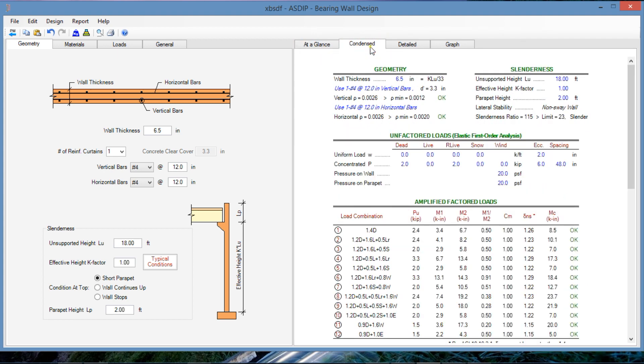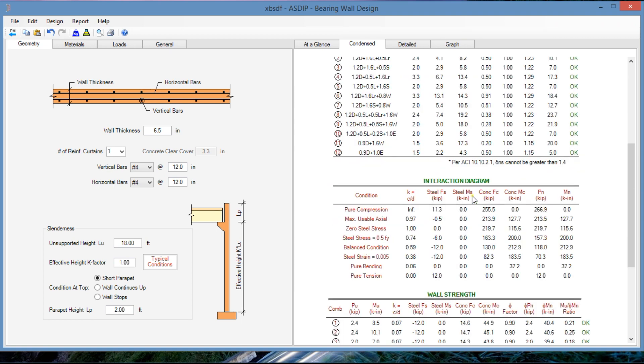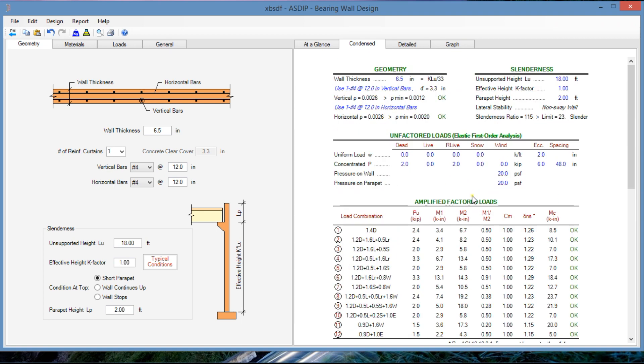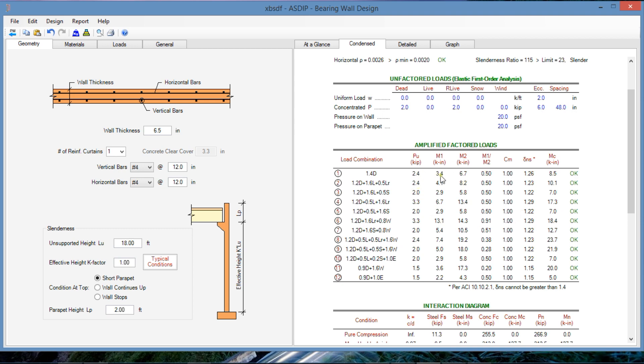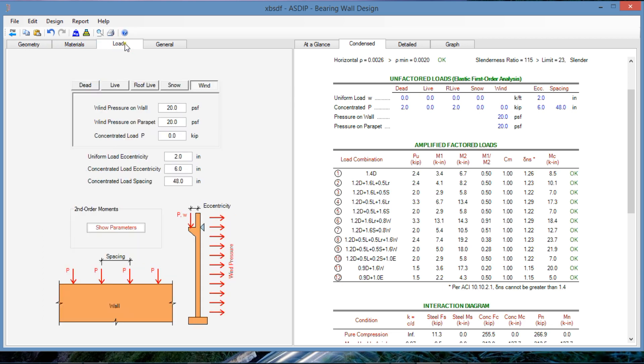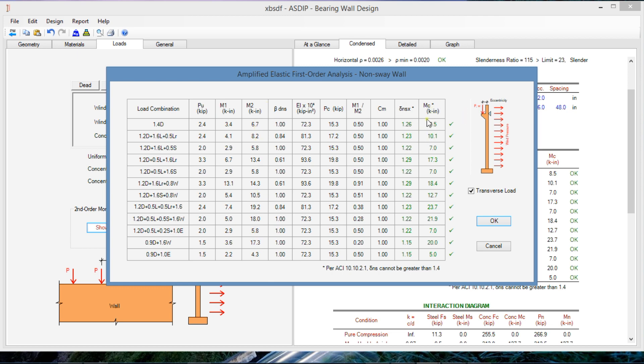In the contents tab, we can see the same information with more detail. For example, here we can see the amplified factor loads. The amplification is performed according to the loads. If we click on the show parameters, we can see how the moments are amplified.